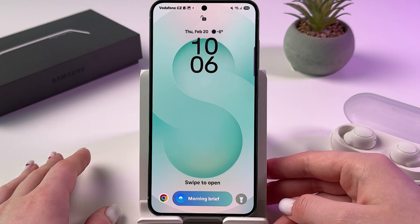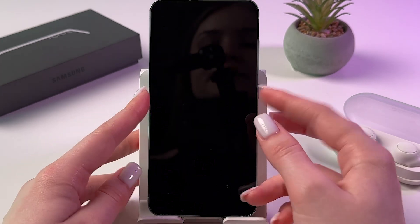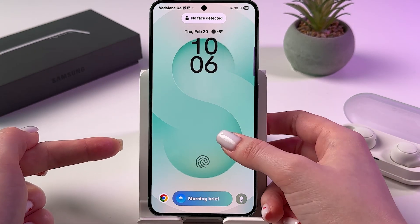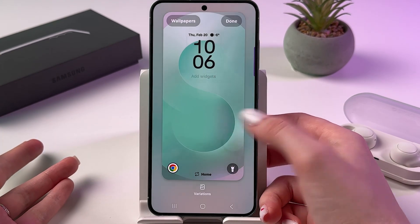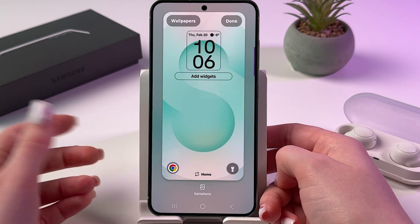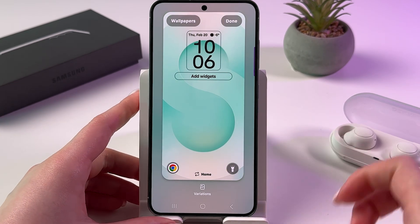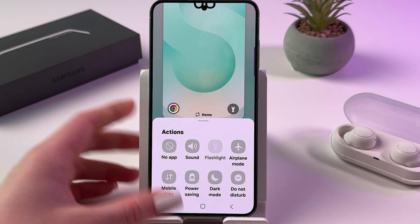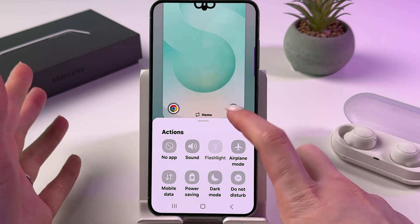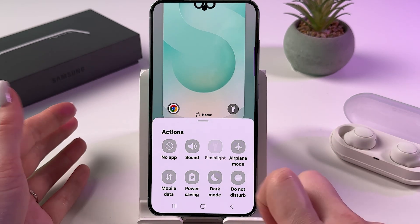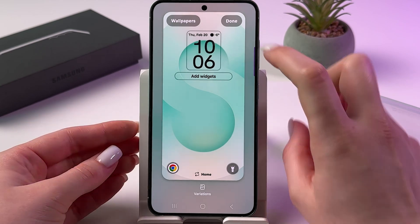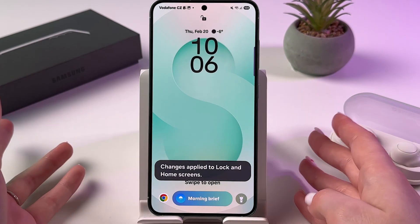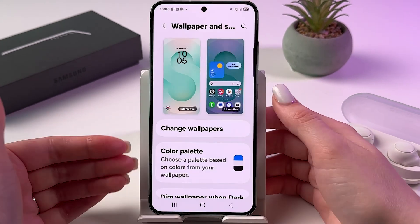Another way to add the flashlight is by editing your lock screen directly. Press and hold your current lock screen, unlock it, and do the same thing — tap either the left or right action, tap Flashlight, and tap confirm. That's all for today.